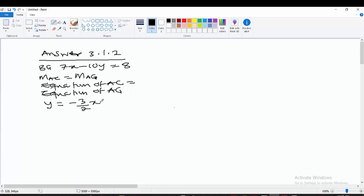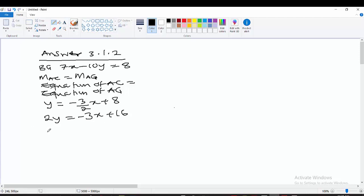Let us make this equation linear by removing the fraction — multiply everything by 2. We get 2y equals minus 3x plus 16. Bringing the 3x to the other side gives us 3x plus 2y equals 16.